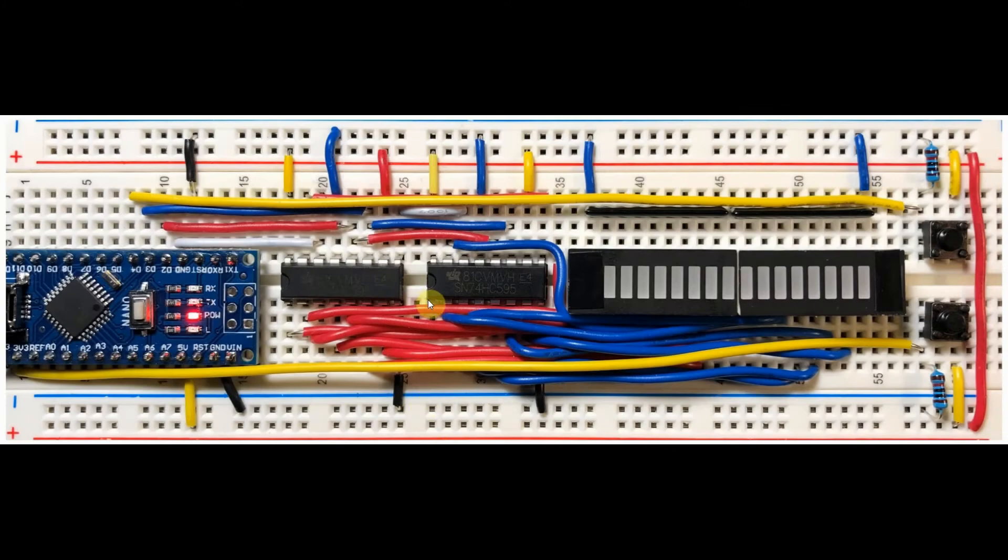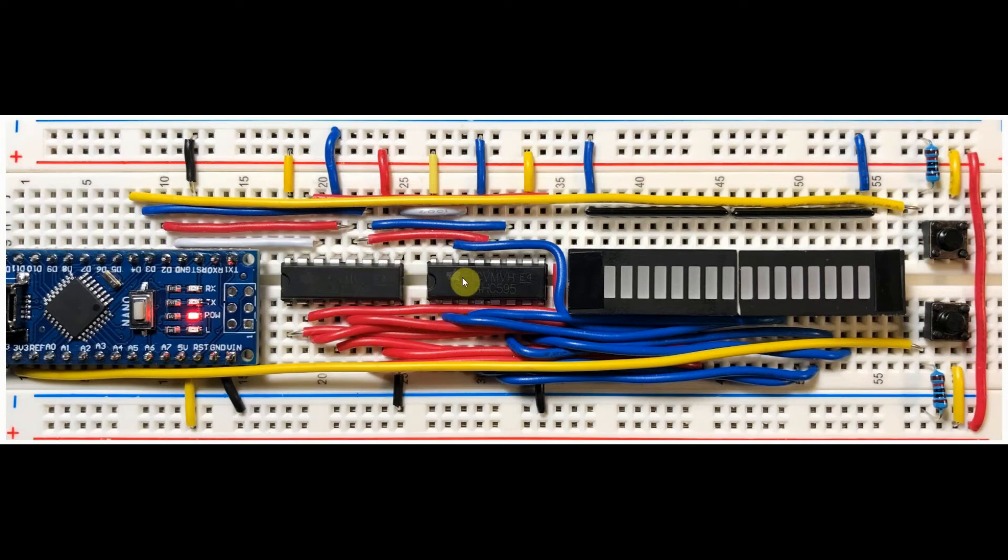Let's have a look at the components used in this project. We have two 74595 shift registers connected to the Arduino using serial interfacing.